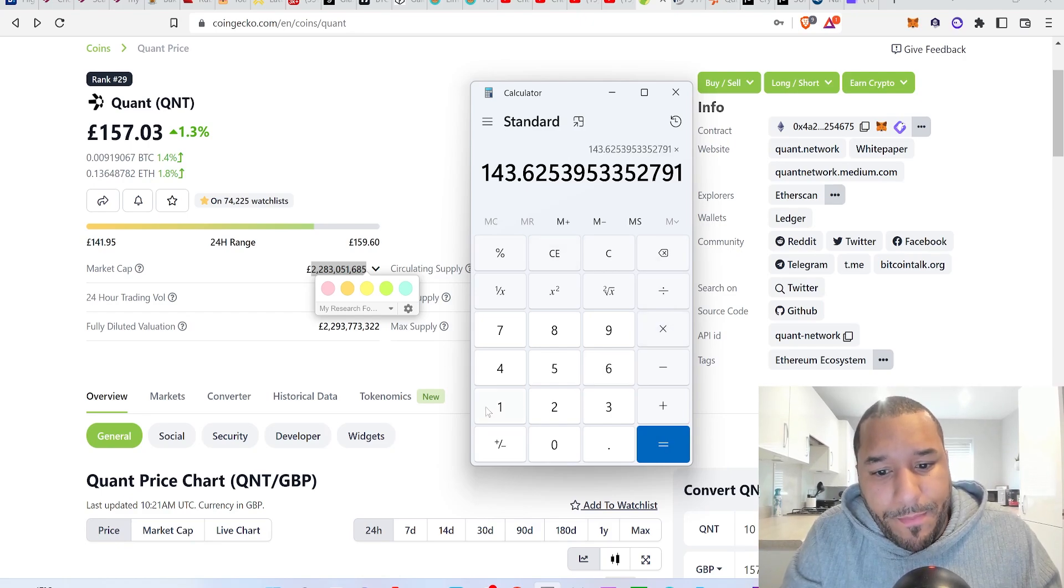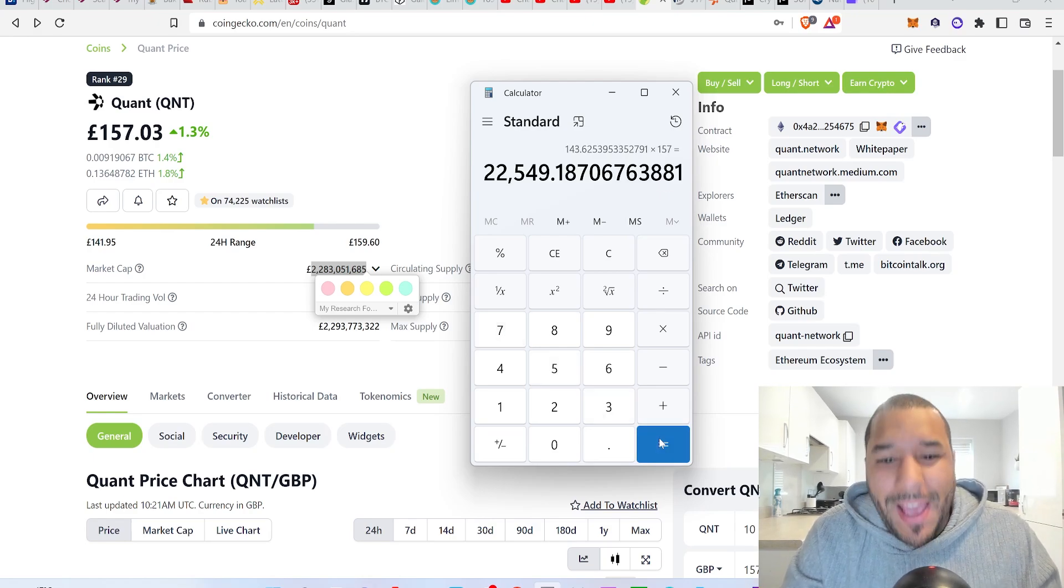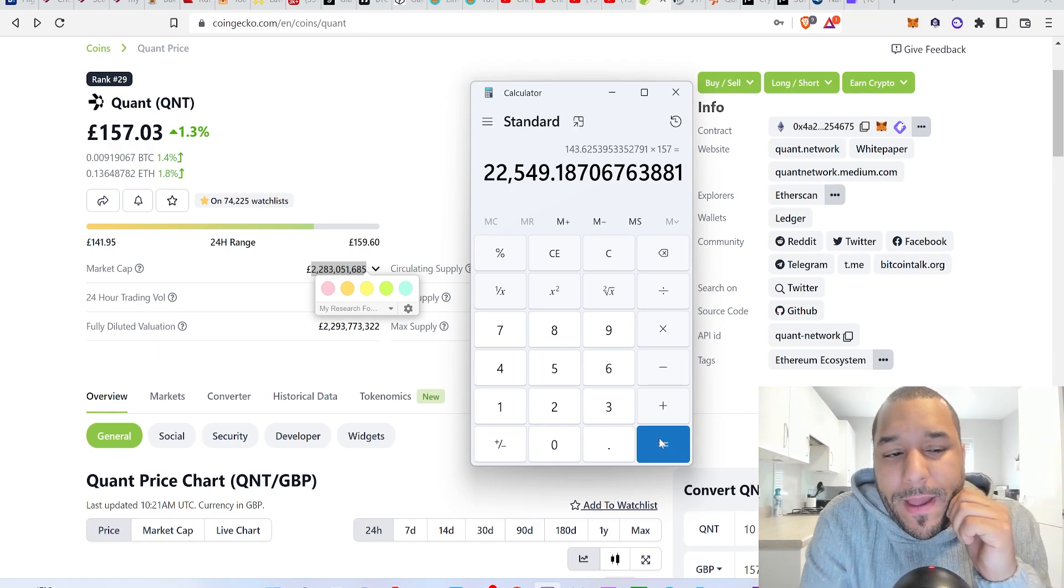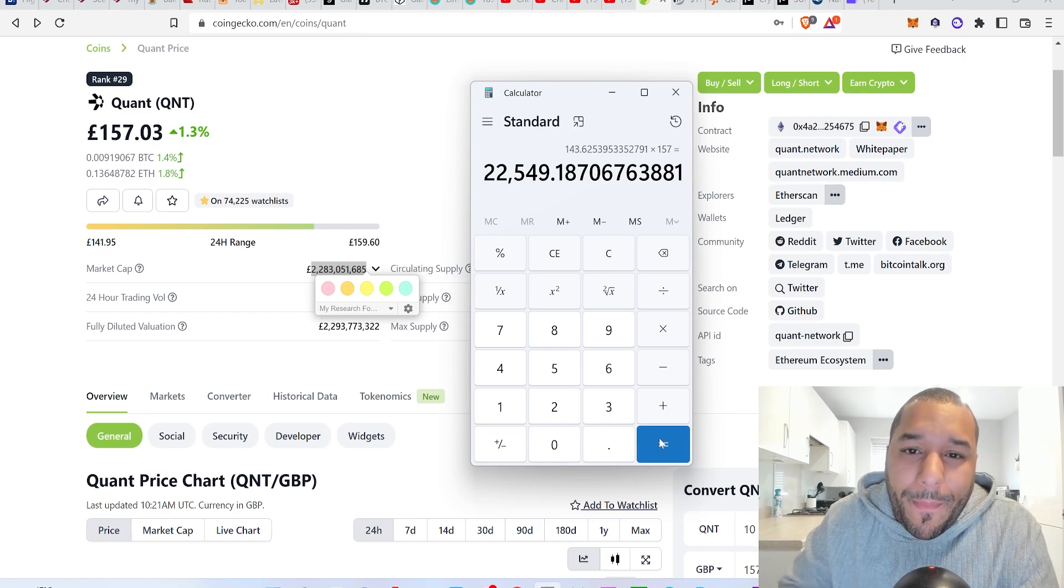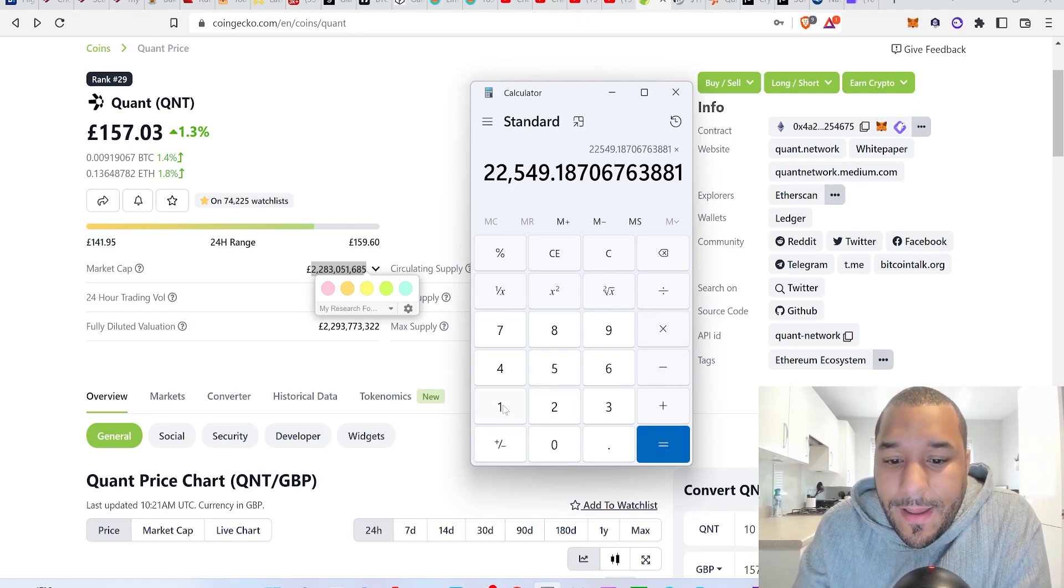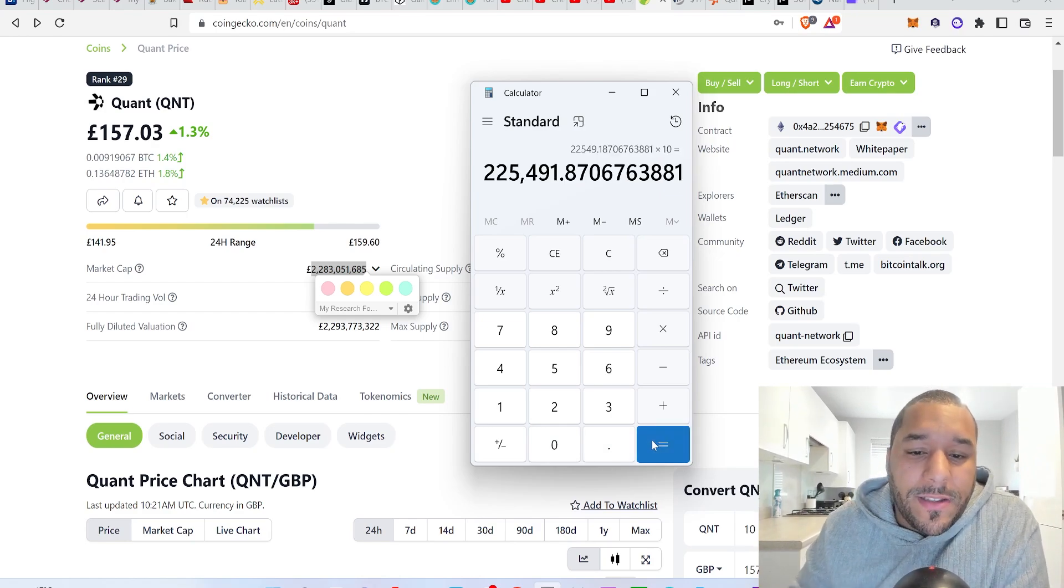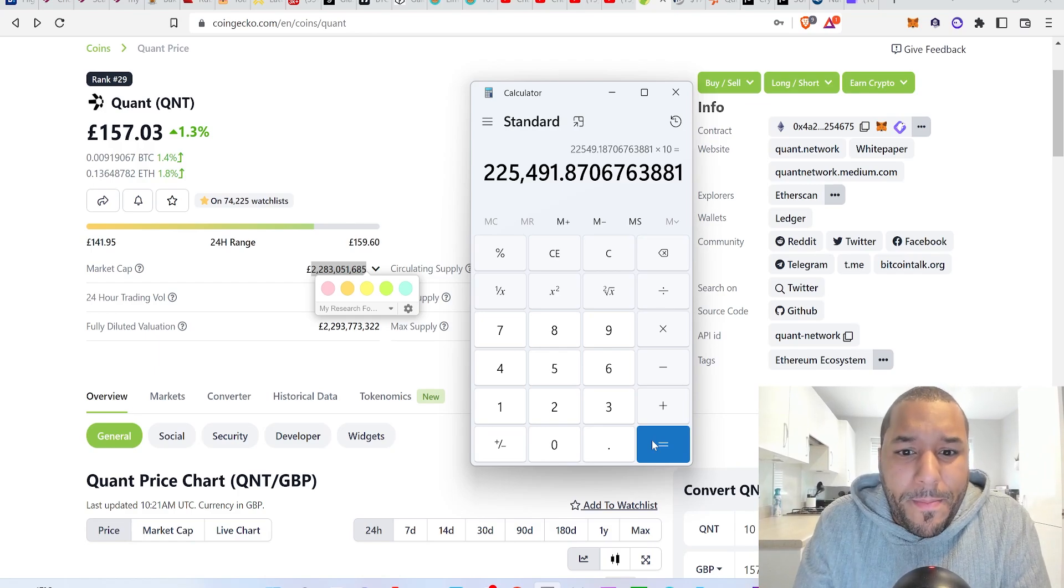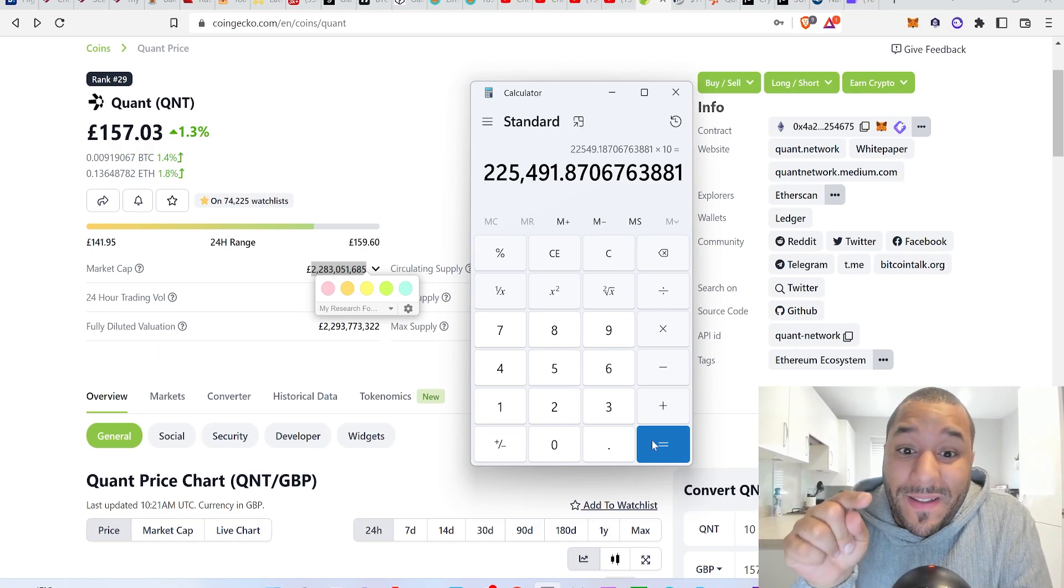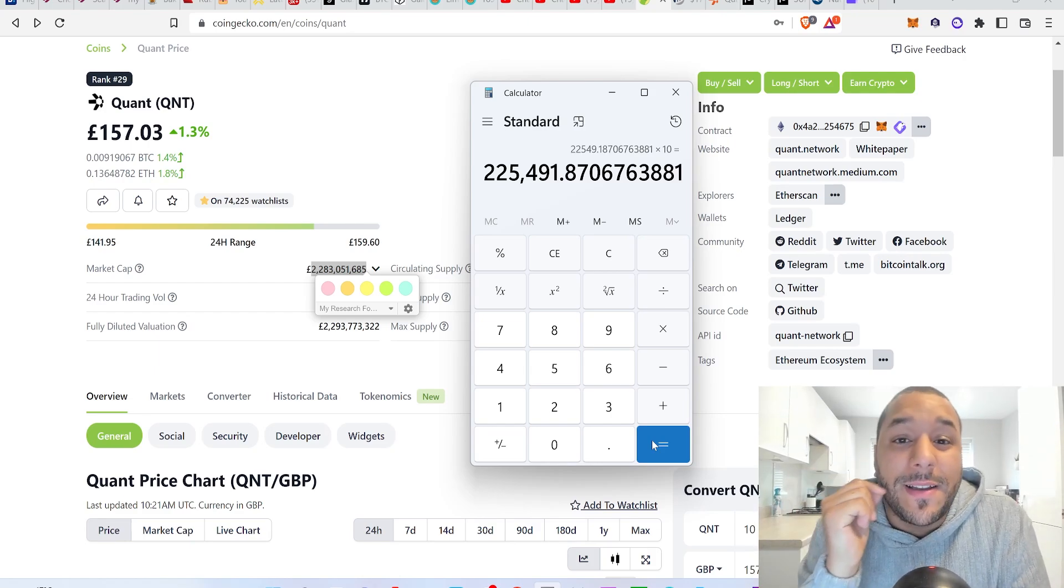143x on the price, it would be a £22,500 price for Quant when it sits at the market cap of Bitcoin today. Now if you have 10 of them, times it by 10, is 10 going to be enough? You'd be holding £225,000 worth of Quant. That's a lot of money. Many people would love to have that.